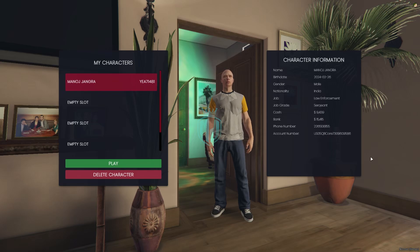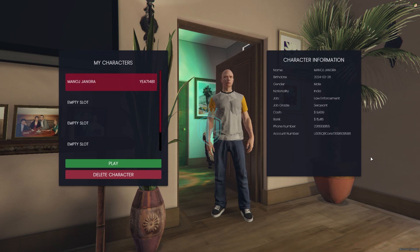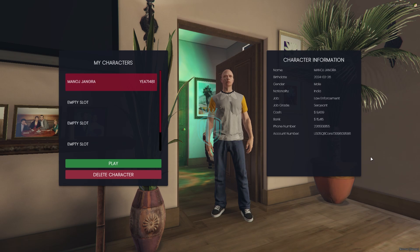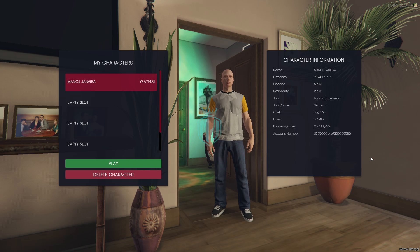Hey guys, welcome back to another video. I hope you guys are good. So today in this video we are going to change our default QB multi-character script. As you can see, this is our QB Core default multi-character script, and we are going to install a new redesign script for the multi-character. If you like this script, please make sure to subscribe to our channel and share it with your friends.